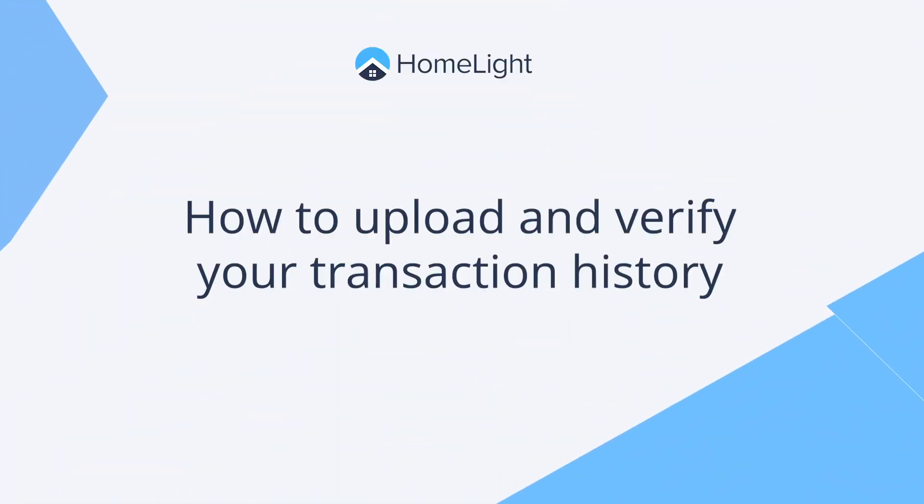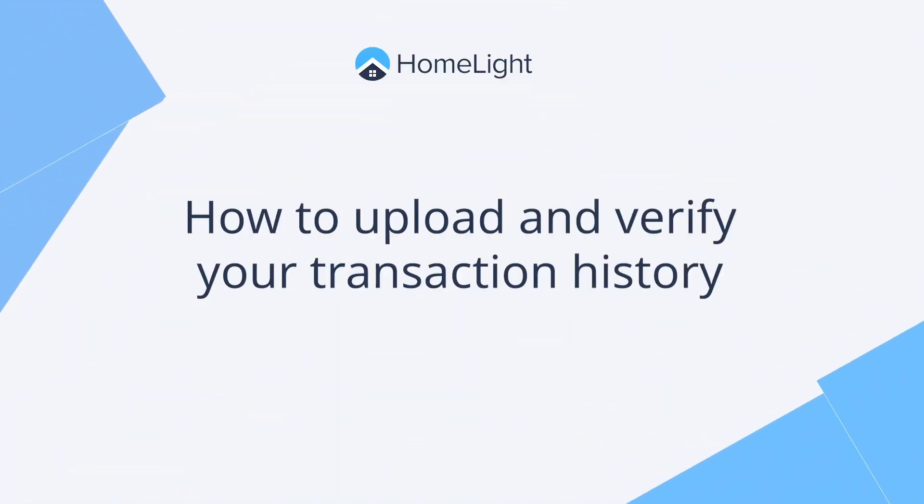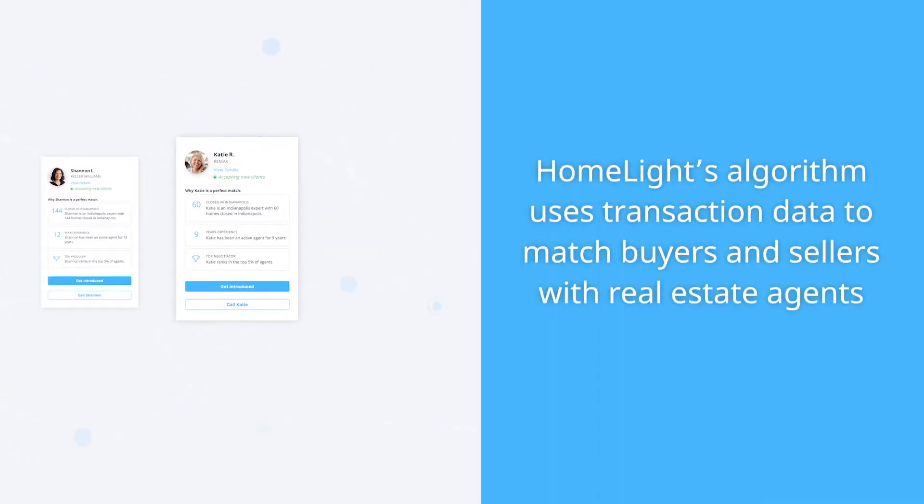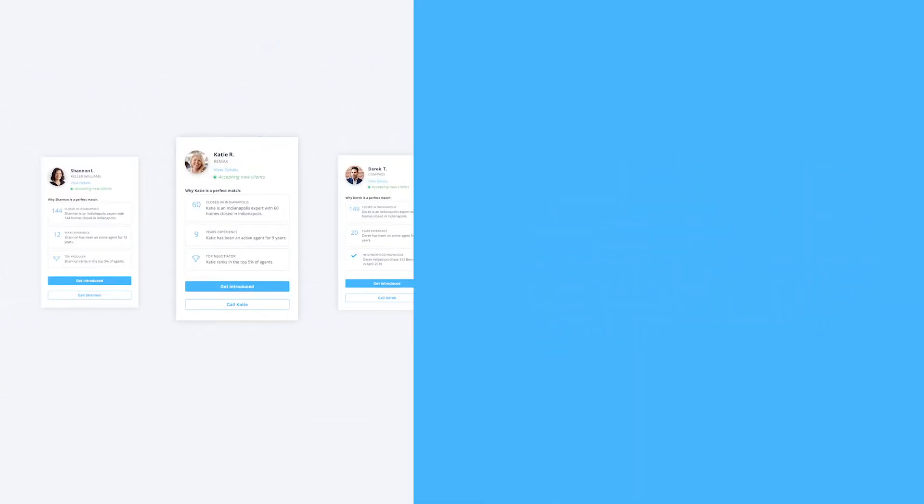In this video, we'll show you how to upload and verify your transaction history with HomeLite. HomeLite's algorithm uses transaction data to match buyers and sellers with real estate agents.